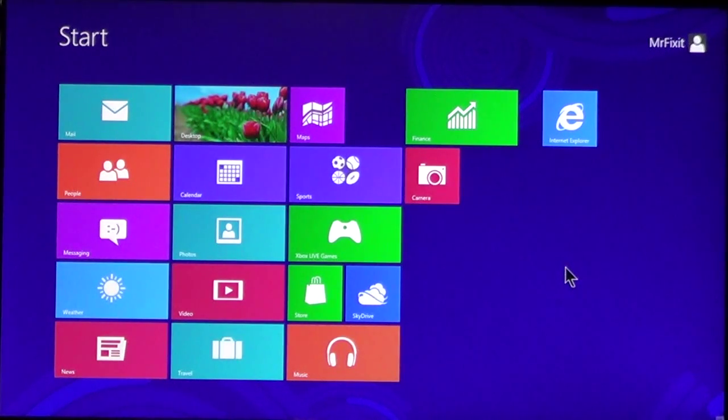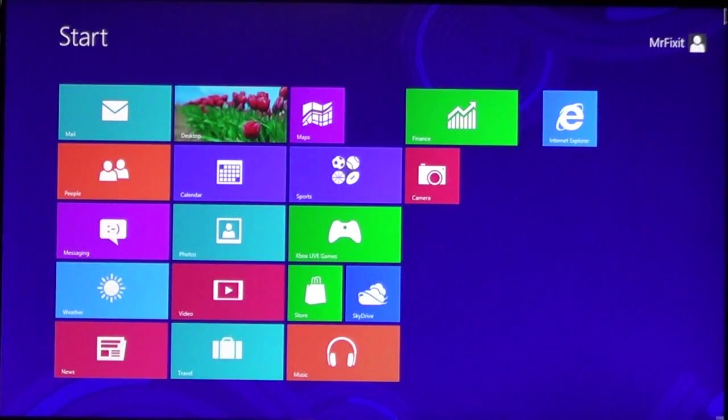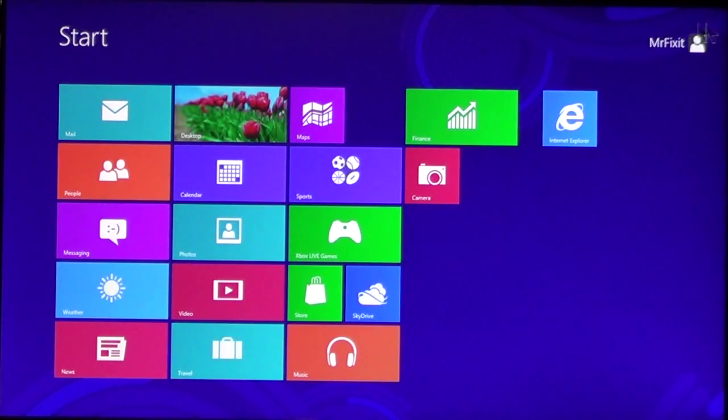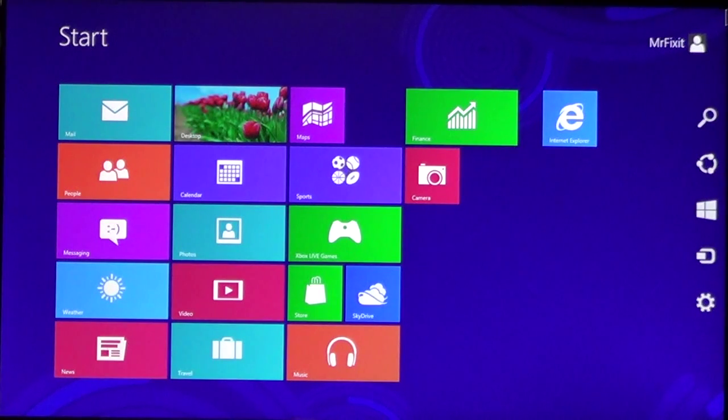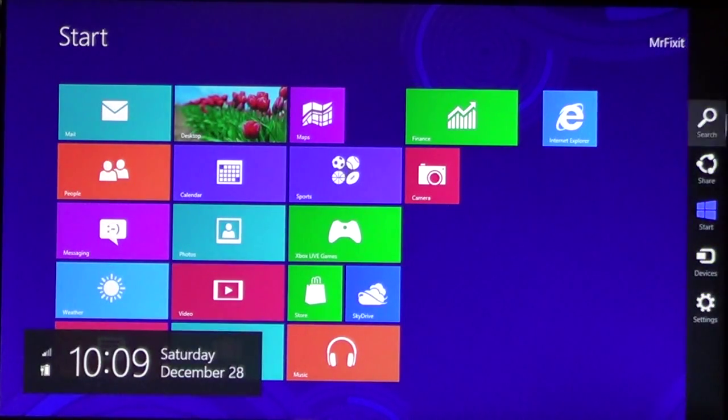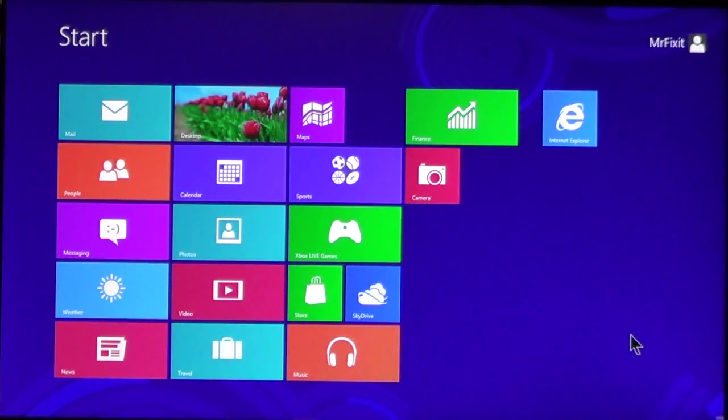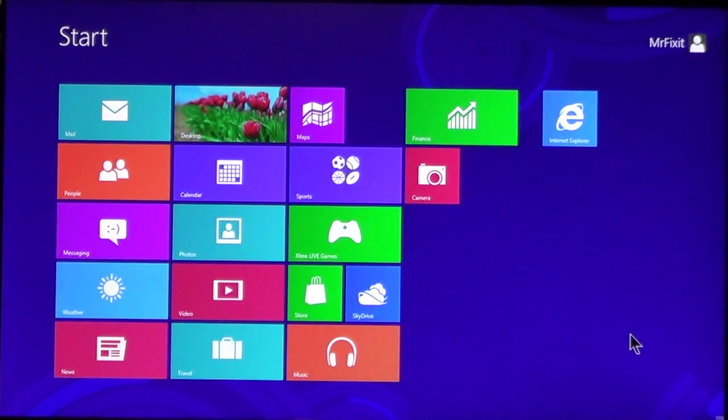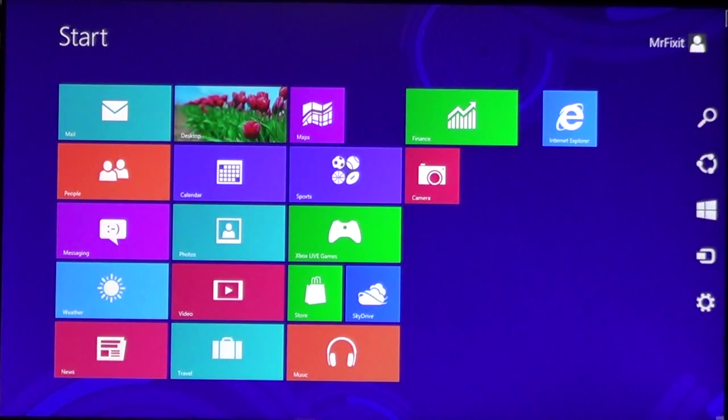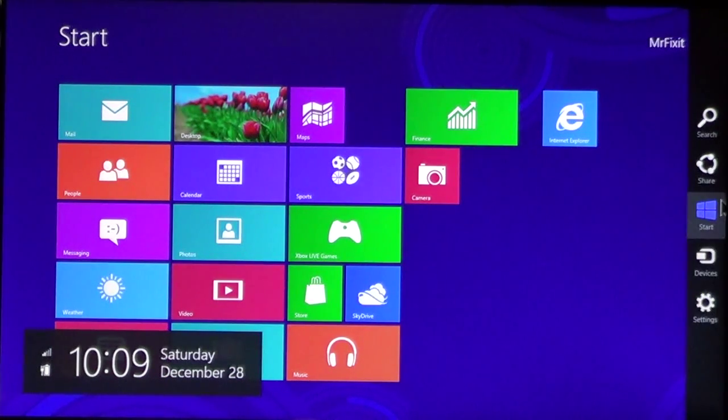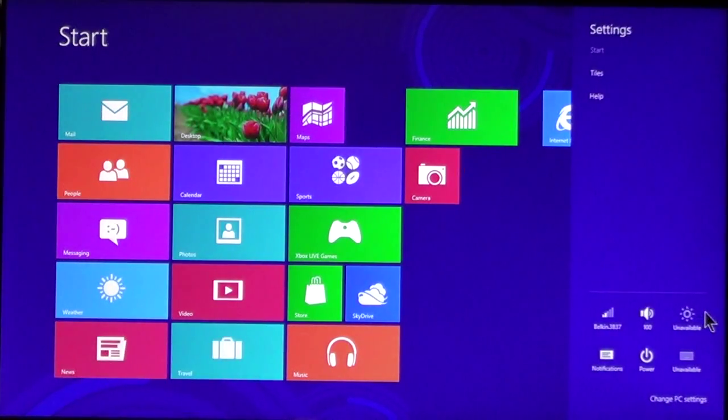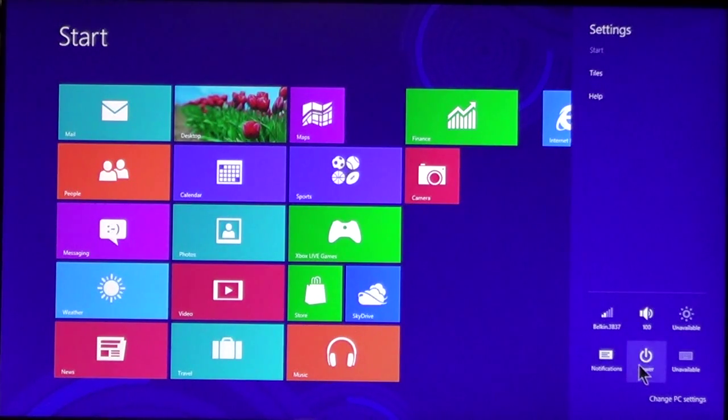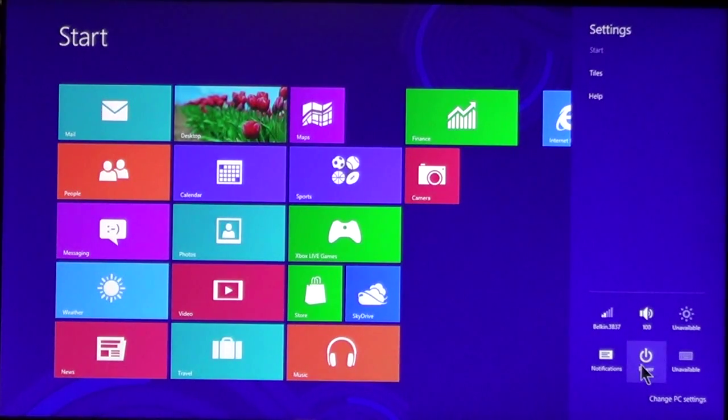To do this, you will need to move your cursor to the upper right or lower right corner of the screen, like I have done here. And you will see the Charms bar come out. If necessary, you can use the Windows key on the keyboard. Press C at the same time, and it will also bring up the Charms bar. Once it comes up, choose Settings.